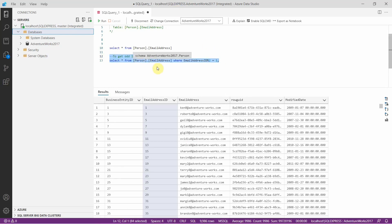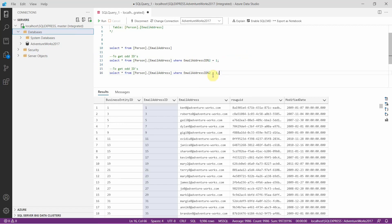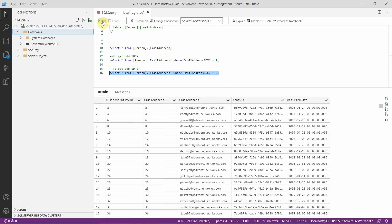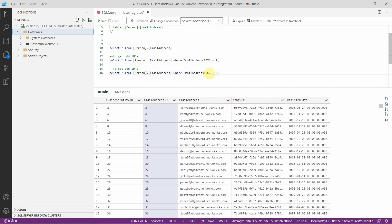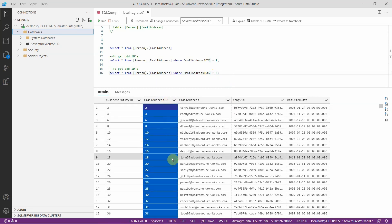If you want to get the even IDs, we just need to replace the 1 with 0. Here we have modulo 2 and we just make it equal to 0 — this will fetch only the even records from the table. And here you can see we got email IDs which are only even. So using the modulo operator 2, we can separately get even IDs and odd IDs from the table.